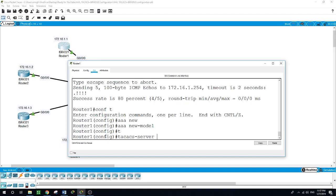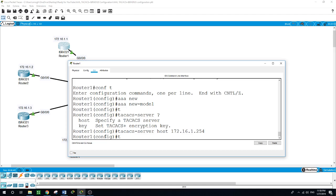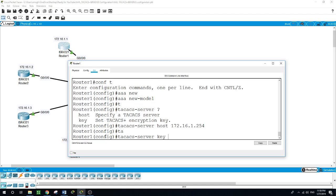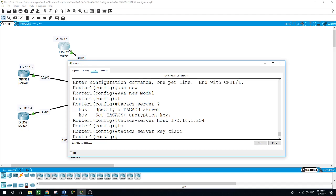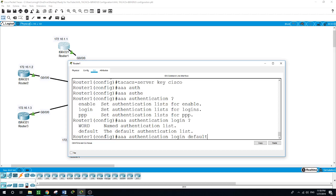We want to use the TACACS server for router 1. We specify the TACACS server host at 172.16.1.254. The second option is the TACACS server key — in this example we use 'Cisco' as the key. For authentication: 'AAA authentication login default', where 'default' means this authentication method is applied to all lines on the router, such as VTY lines, console lines, etc.